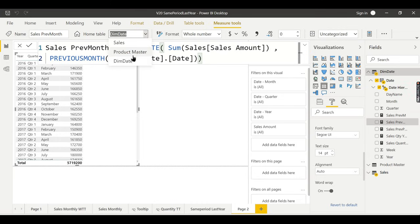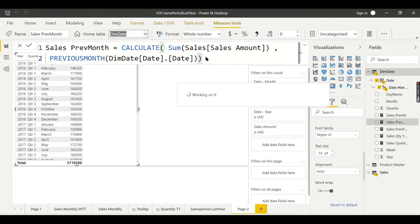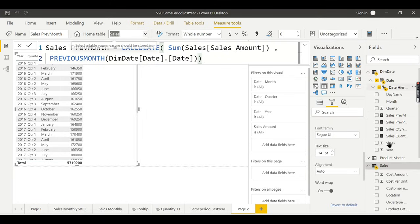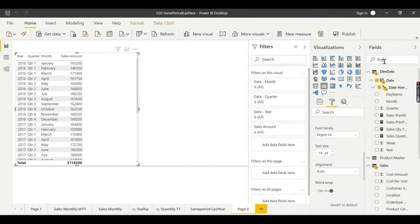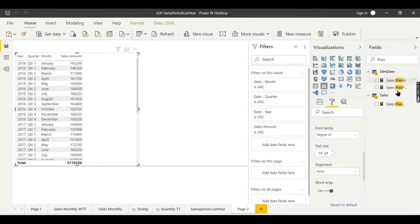Change the home table to Sales, then press Enter. The previous month sales test measure is created.